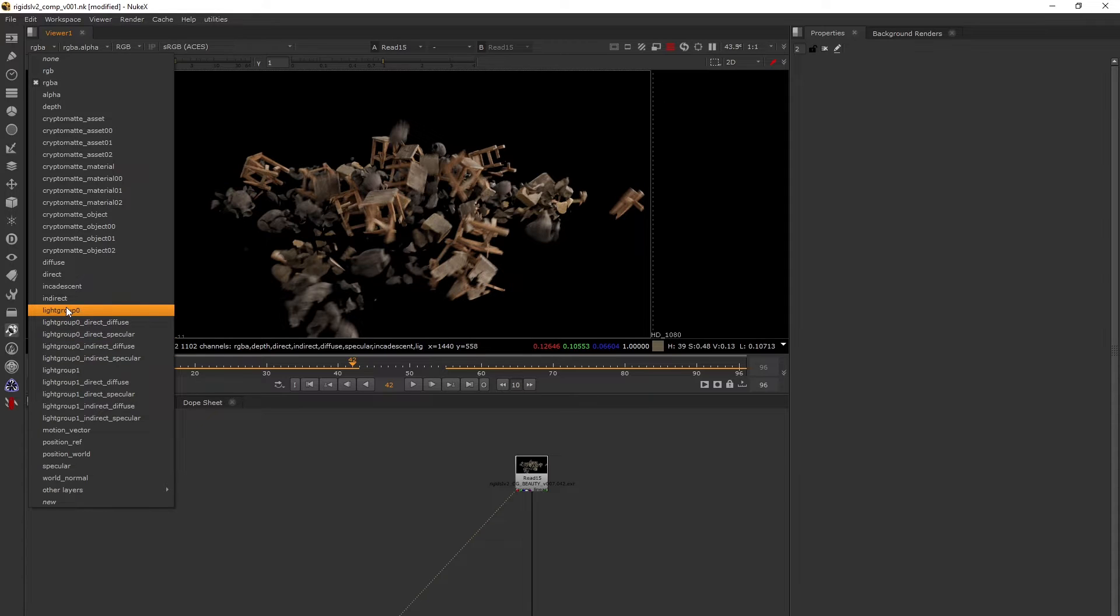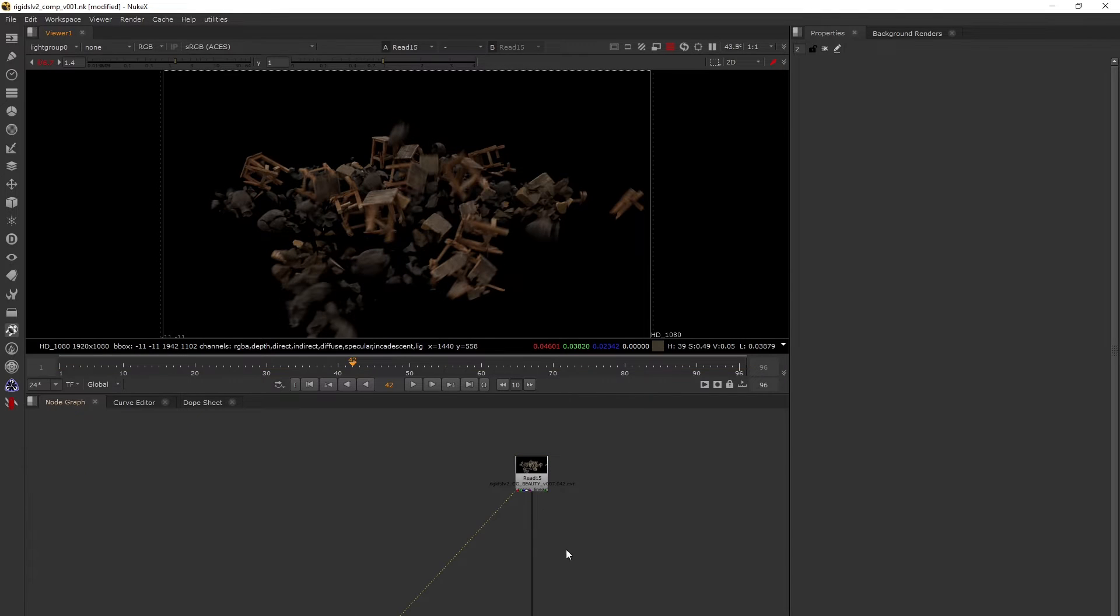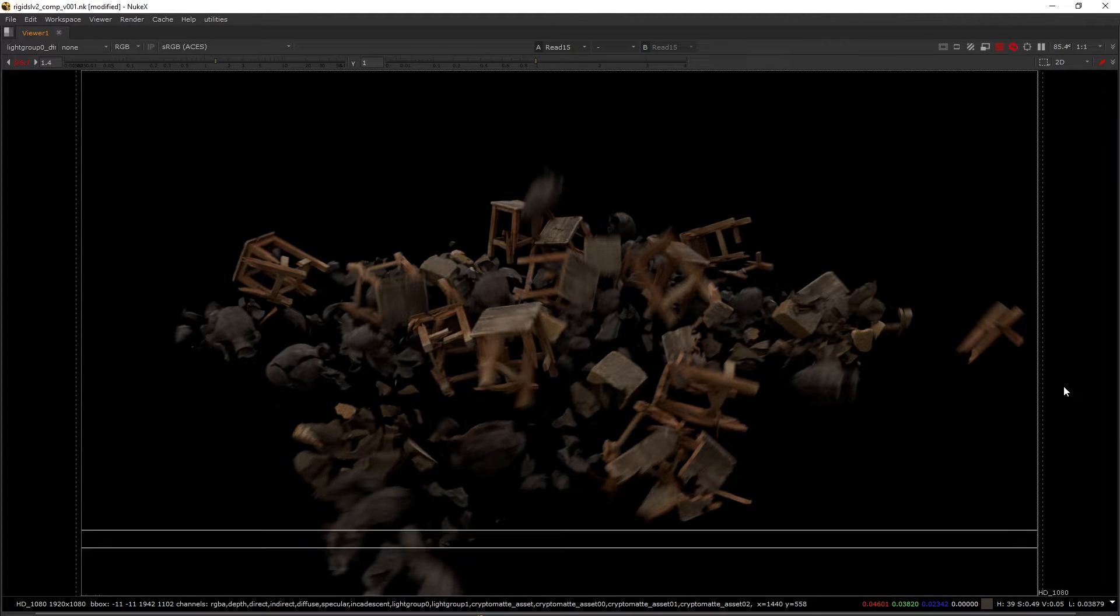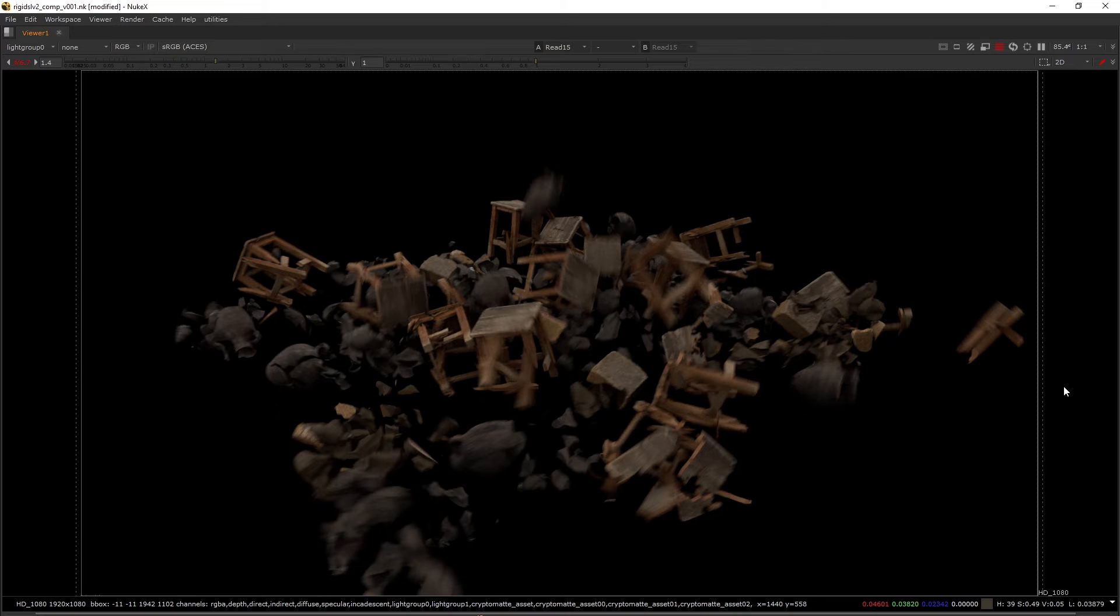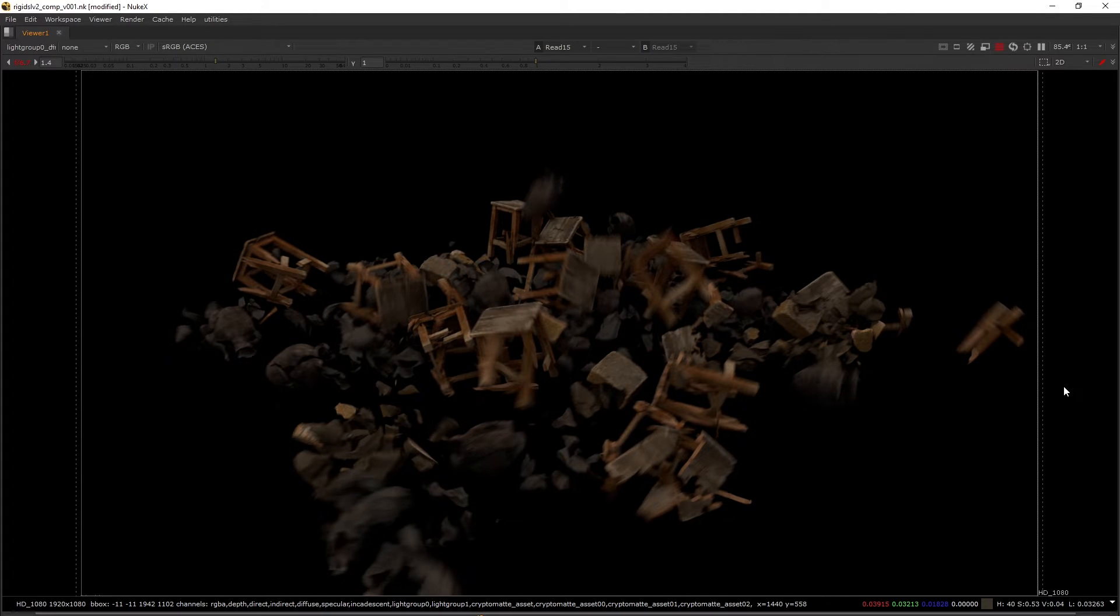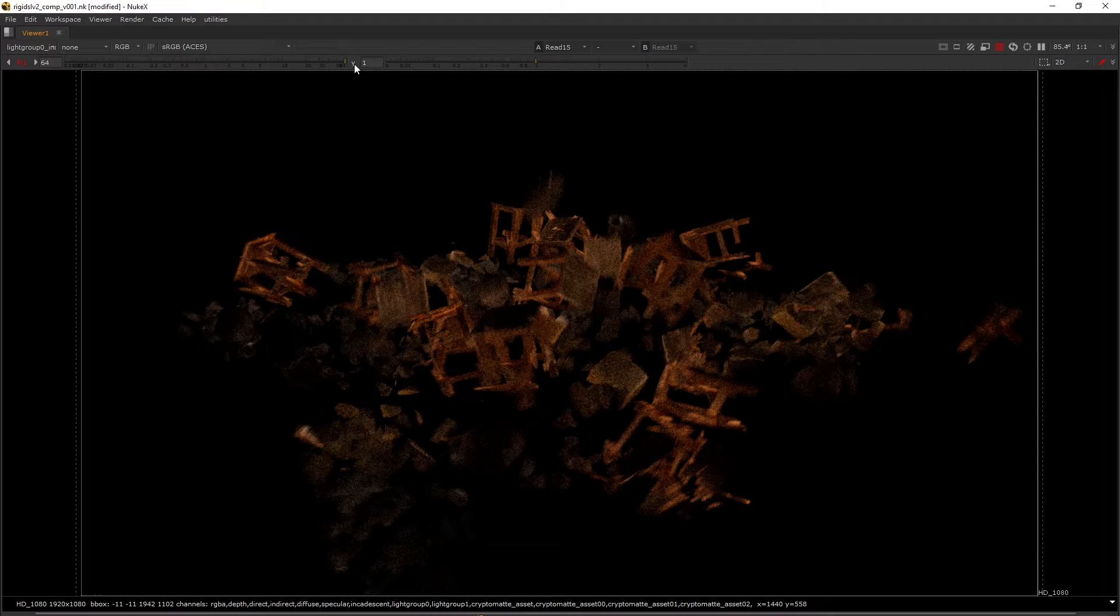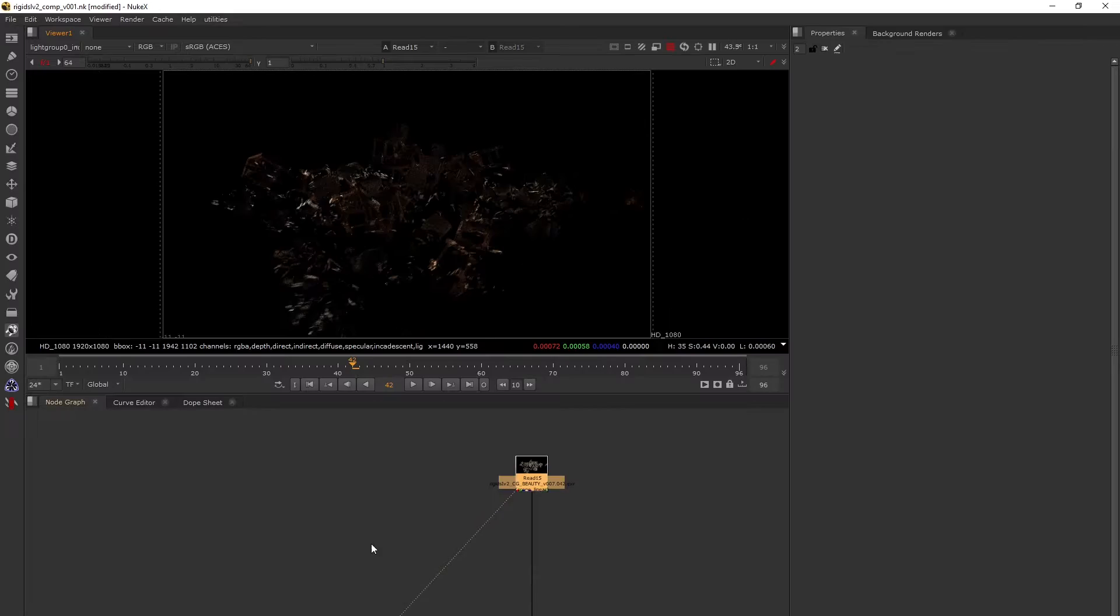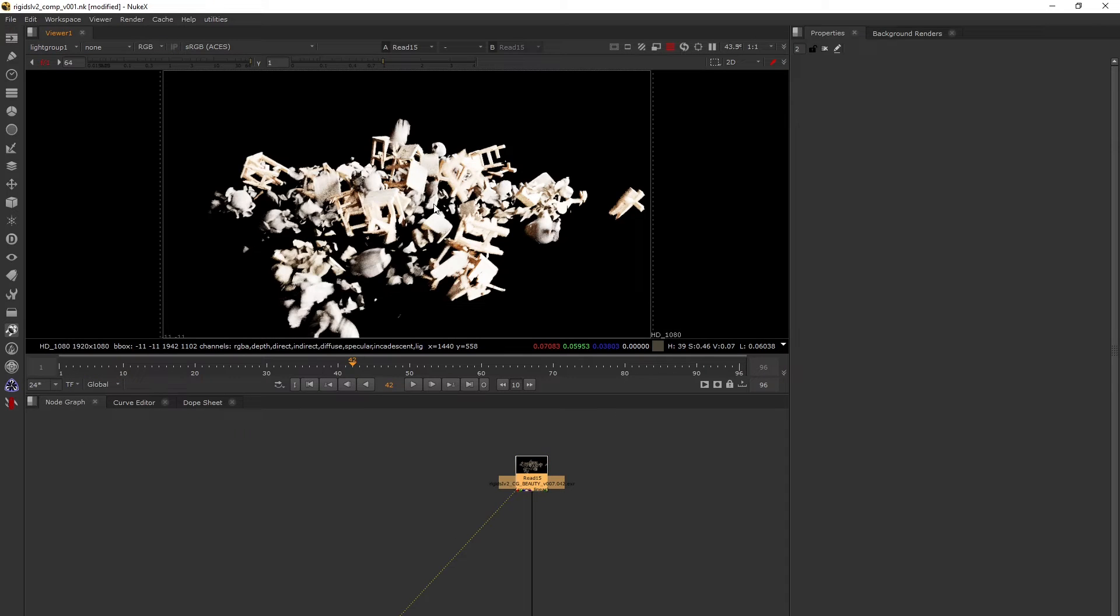We have light group 0 and light group 1. These light groups are further broken down into direct and indirect passes for diffuse and specular respectively. This is light group 0 beauty, direct diffuse, direct specular, indirect diffuse, and indirect specular. Similarly, we have these passes for light group 1.